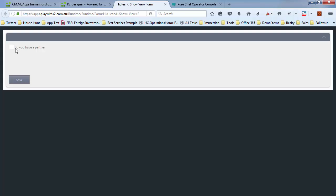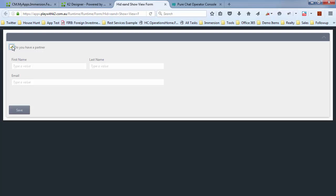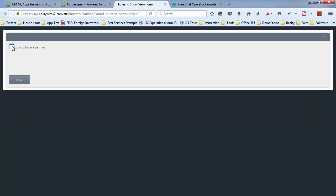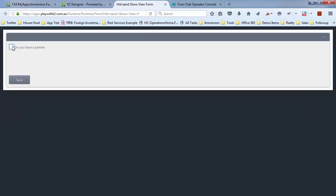Do you have a partner? If I say yes, you can see details are there, details are not there. So nice and simple.